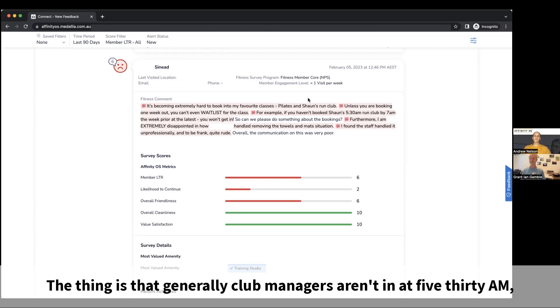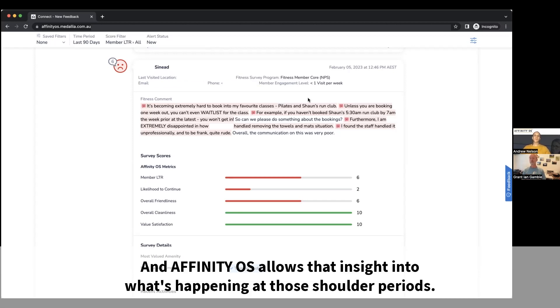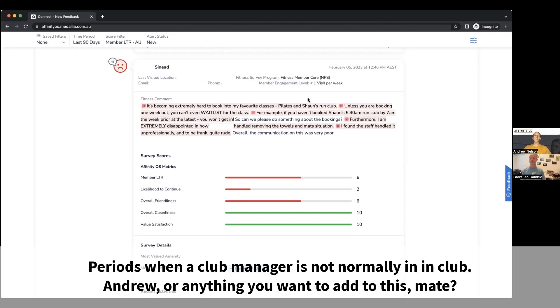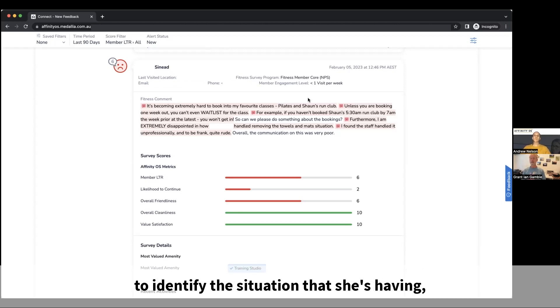The thing is that generally club managers aren't in at 5:30 a.m., so they're not going to know what was done or what wasn't done. Affinity OS allows that insight into what's happening at those shoulder periods, periods when a club manager is not normally in club. Andrew, anything you want to add to this?